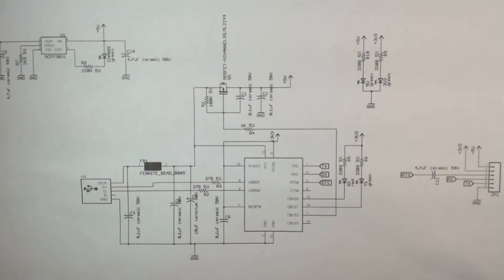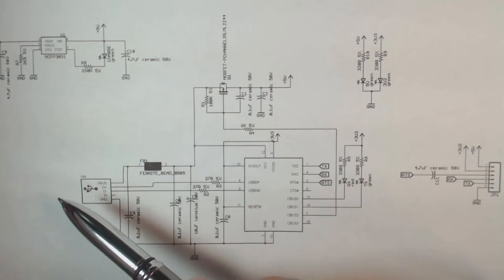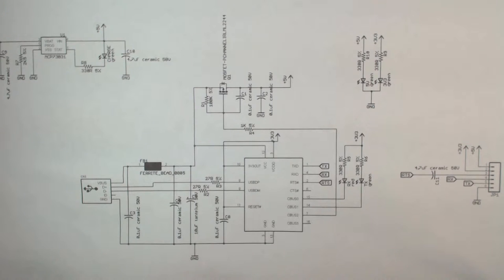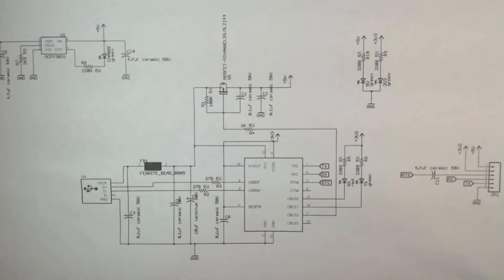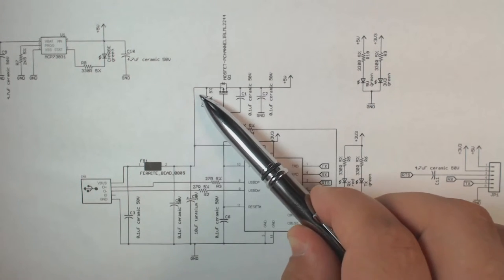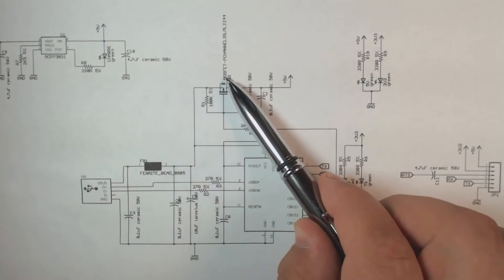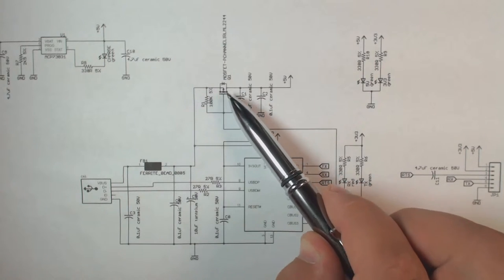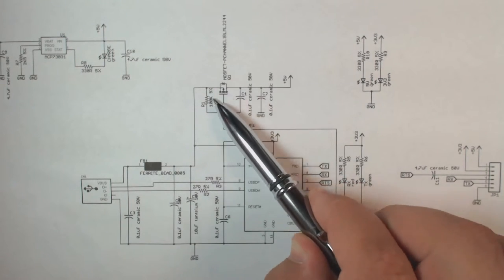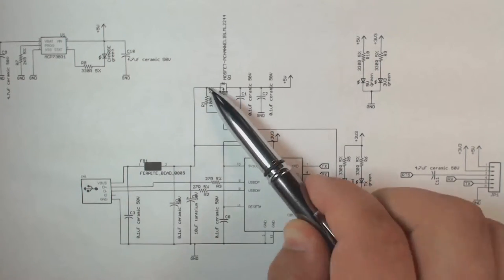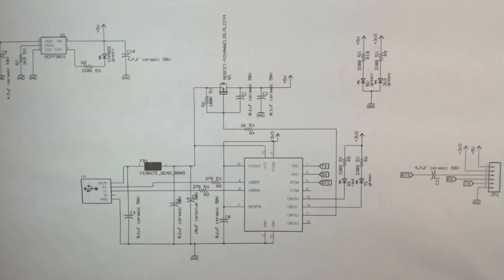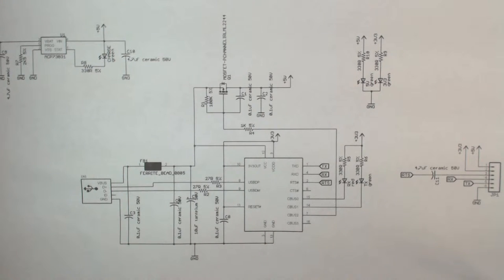So the way this works is you plug the USB connector into your computer. The computer provides 5 volts which is by default turned off by the MOSFET. The 5 volts feeds the FTDI chip.